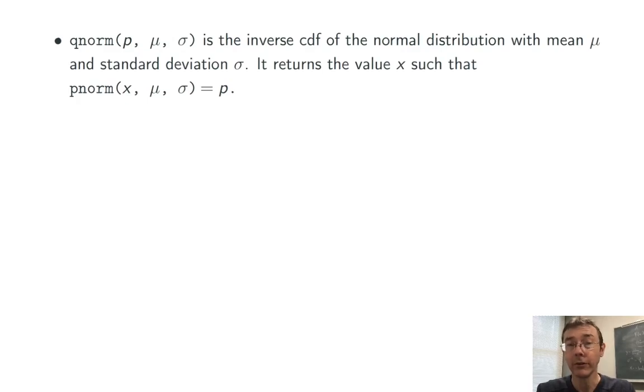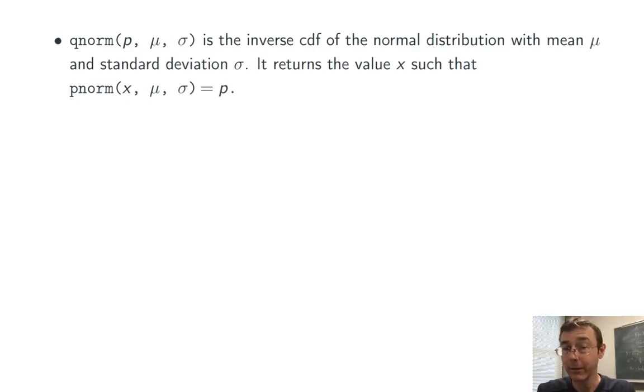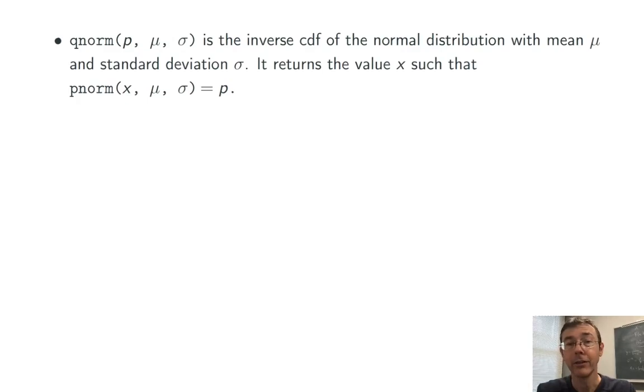qnorm is the inverse of that function. So instead of taking an x value and giving back a probability, it's going to take a probability and give back an x value.